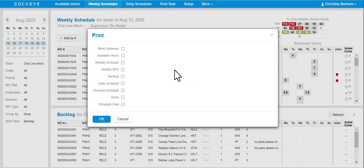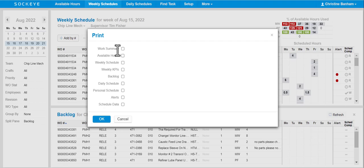This can be done by clicking on the Work Summary and then clicking OK.